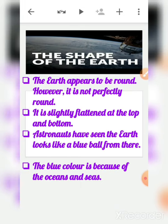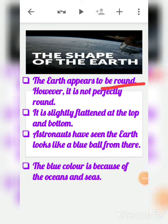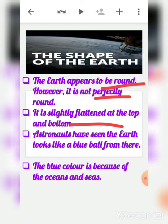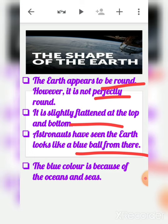Now, the shape of the earth — earth appears to be round like a ball. However, it is not perfectly round; it is slightly flattened at the top and at the bottom. Astronauts have seen the earth from space and it looks like a blue ball. The blue color is because of the oceans and seas, which cover about 70 to 71 percent of the earth's surface. That is why our planet appears blue from outer space.